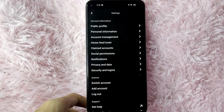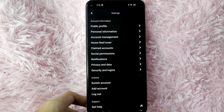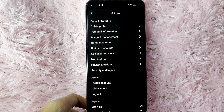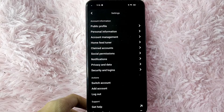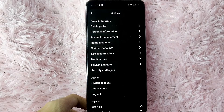In here, under Account Information, you will see Public Profile, Personal Information, Account Management, Home Feed Junior, Claimed Accounts, and many more.